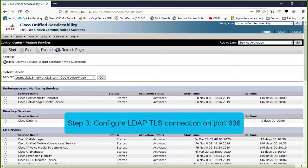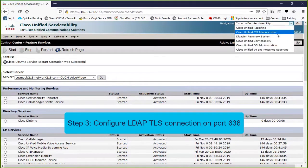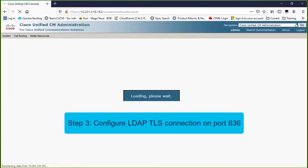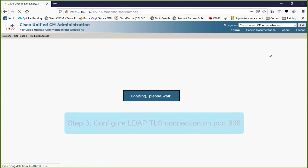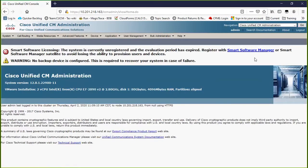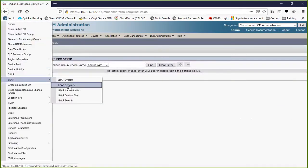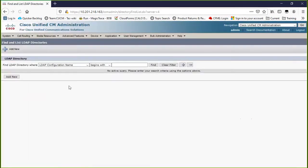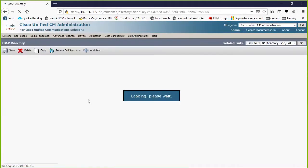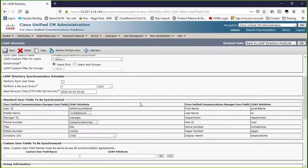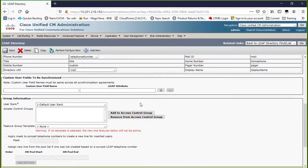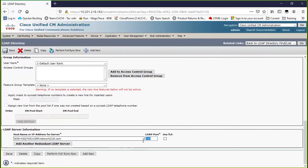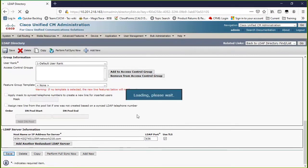Step 3: Configure LDAP TLS connection from CUCM to AD server for LDAP directory using port 636. Go to the CUCM Administration System LDAP directory section. Type the FQDN of the LDAP server, specify the LDAP port as 636, and check the box for Use TLS.